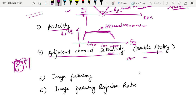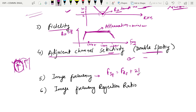Adjacent channel selectivity means we select our desired channel and discard others. Poor front-end selectivity of the receiver causes adjacent channel interference. Double spotting may also be used to calculate the intermediate frequency of an unknown receiver. Now, image frequency is defined as the received signal frequency plus twice the intermediate frequency. So: image frequency = Fs + 2×IF.